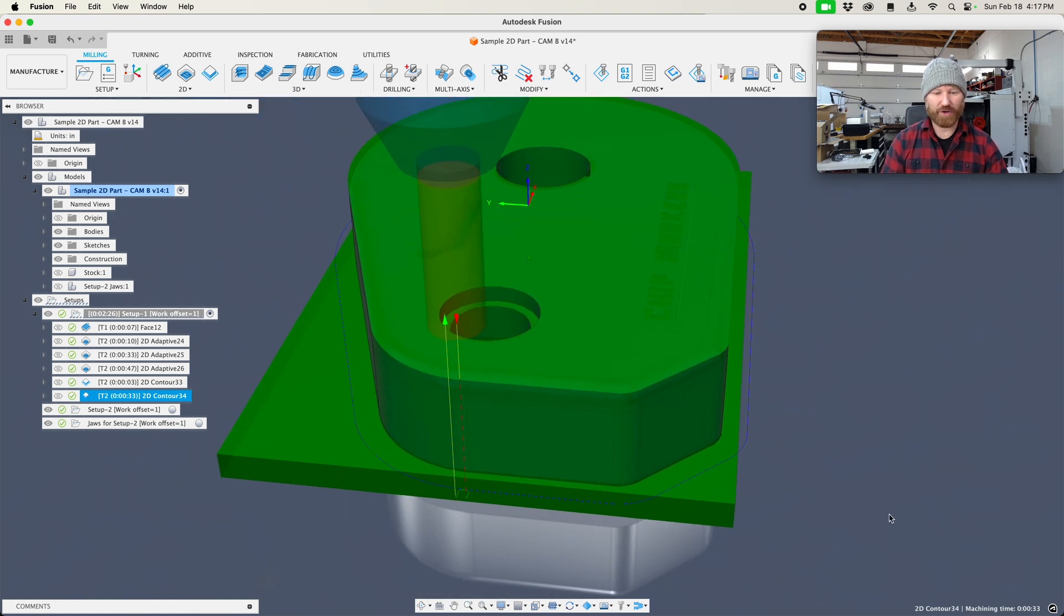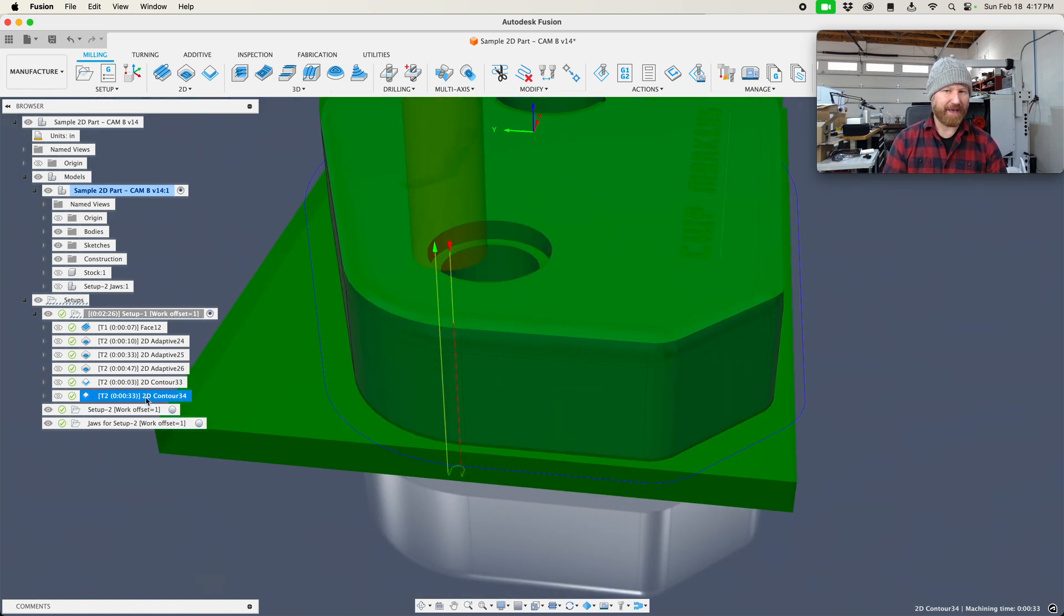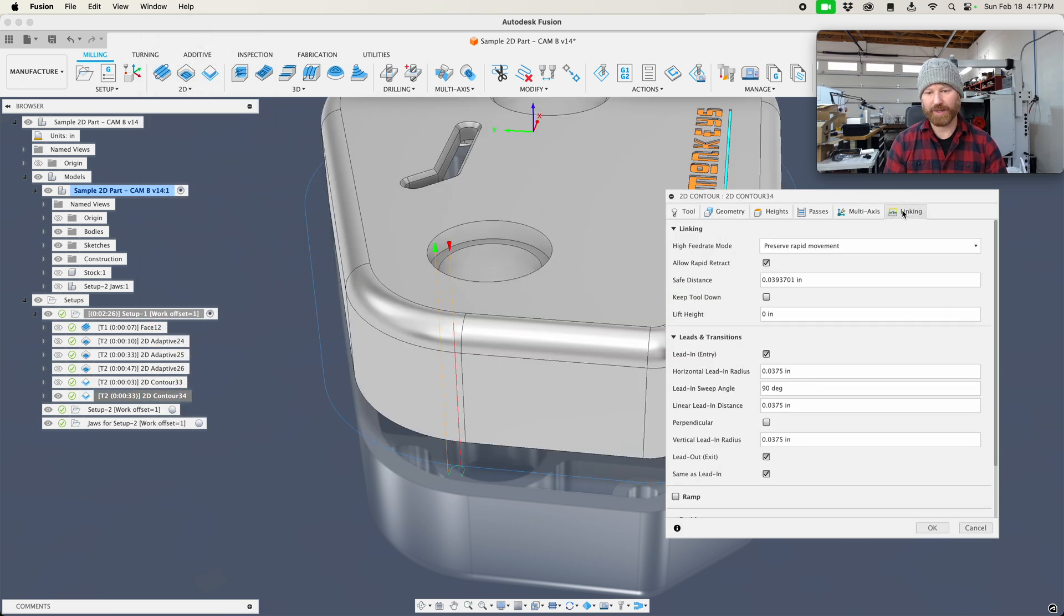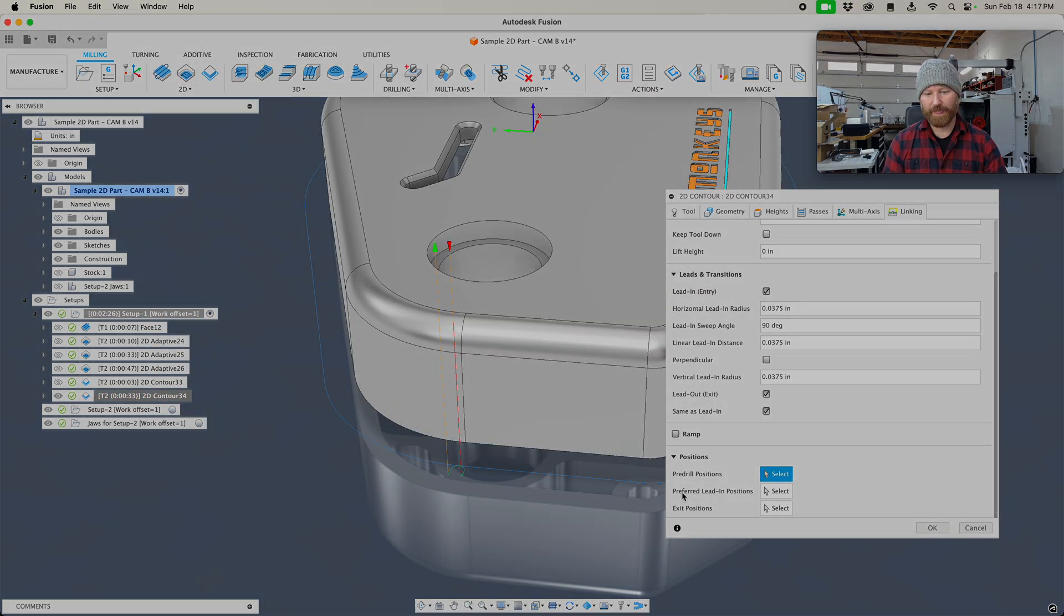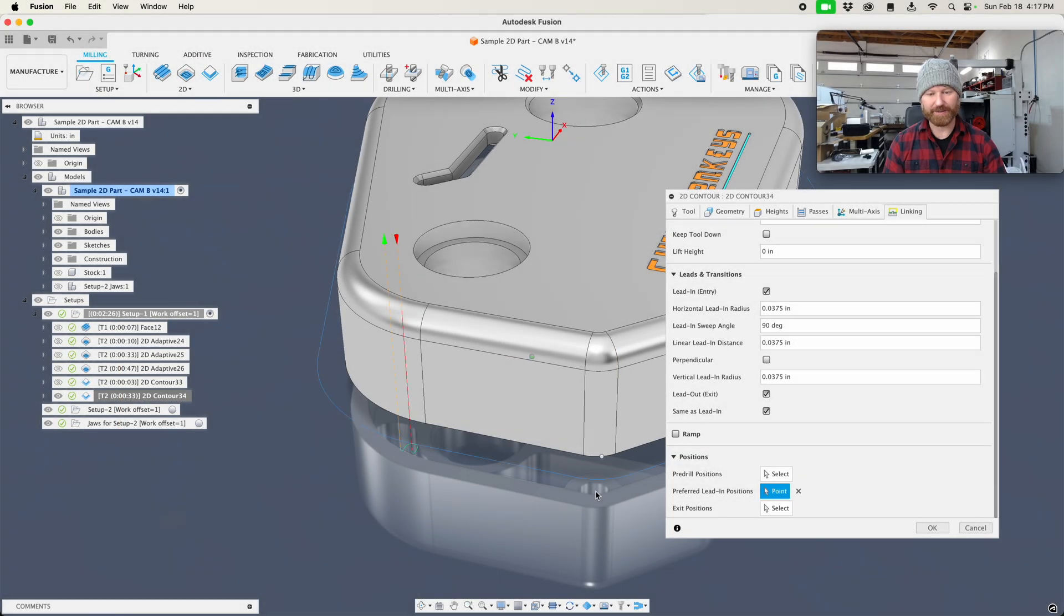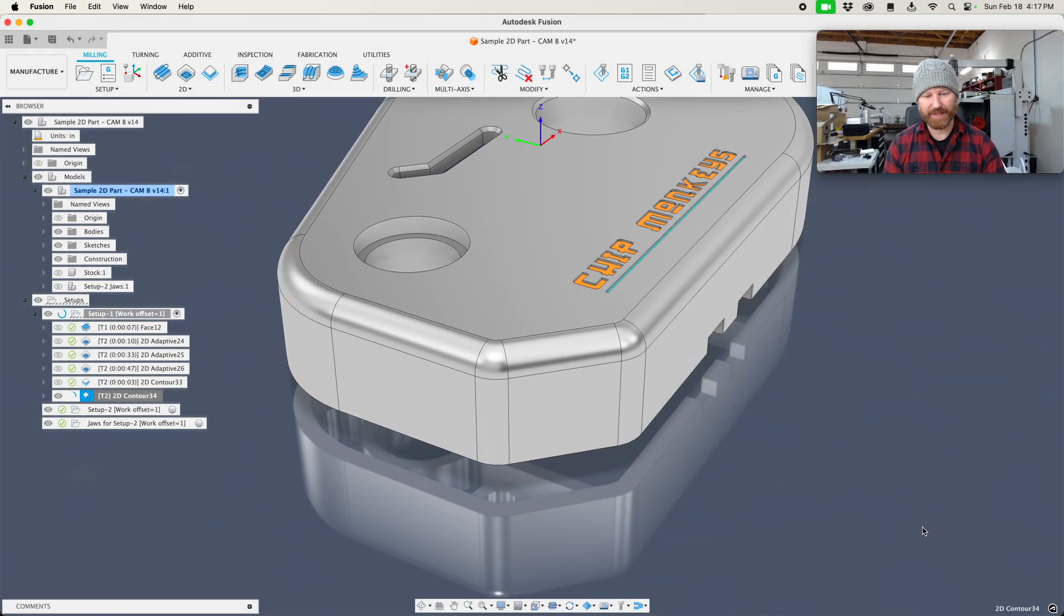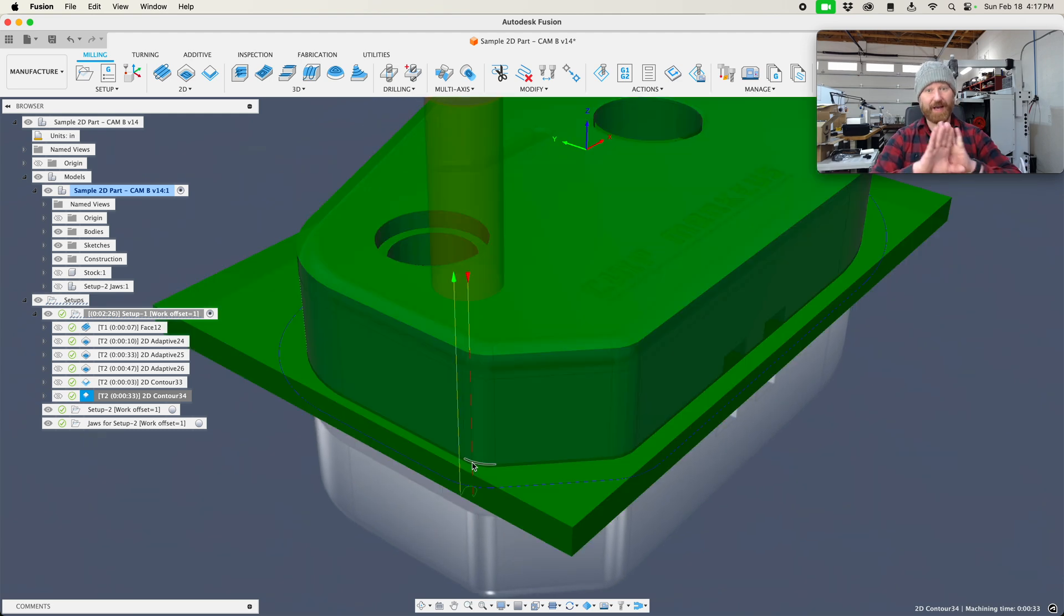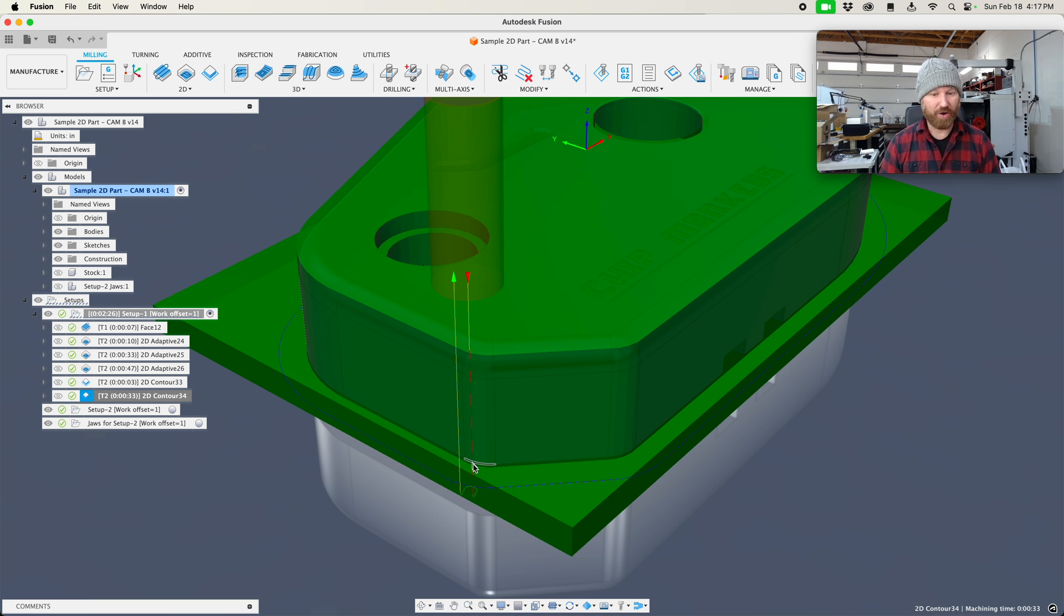Now notice he starts right here on this edge. I'm not a big fan of that. I like my parts to look perfect. So what I do is I go to linking, I look for preferred lead in positions, and then I find a radius. I click the center of that radius, and that way when he goes in, he doesn't leave a line on a nice horizontal wall. He doesn't leave a line at all because it blends in to this nice radius.